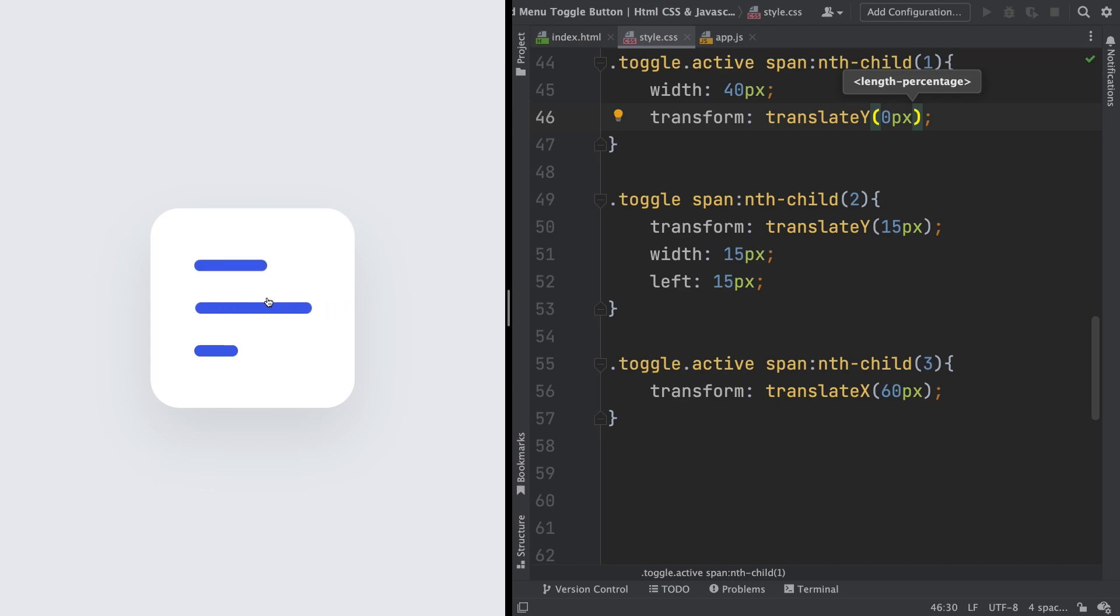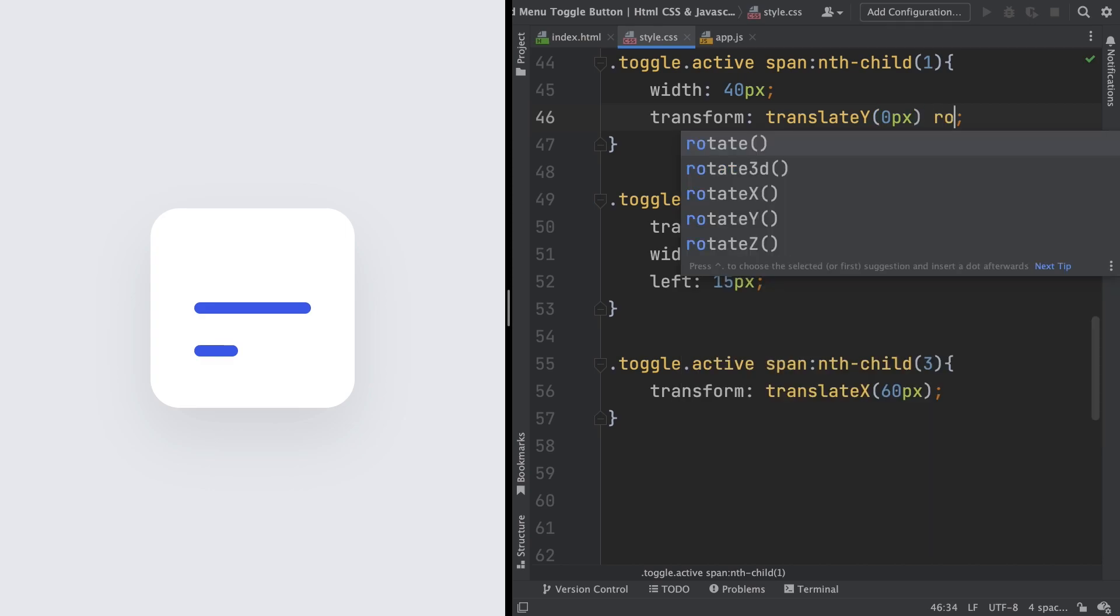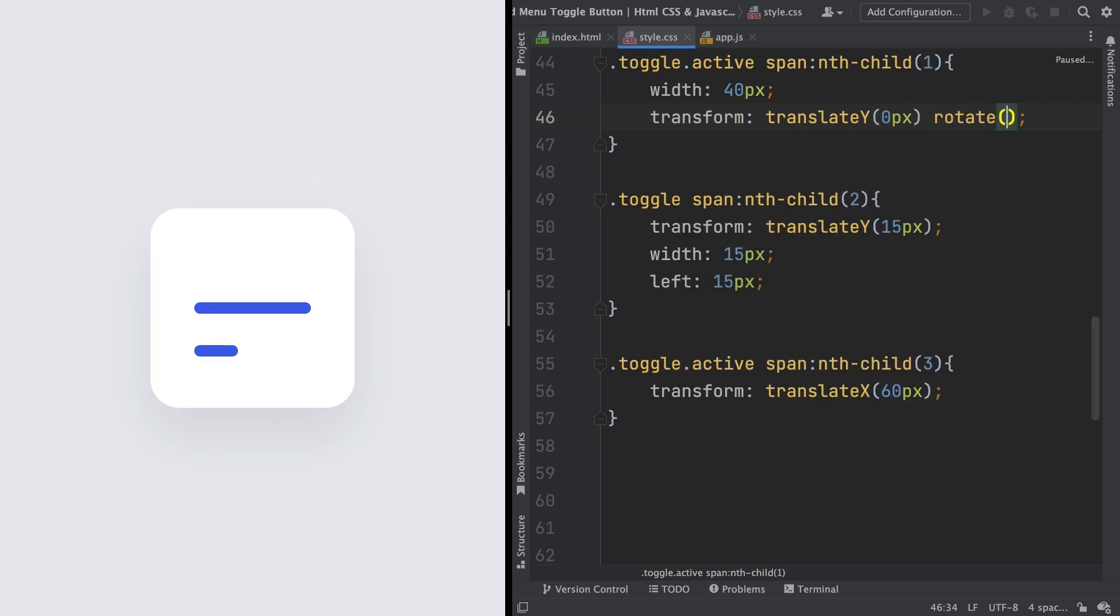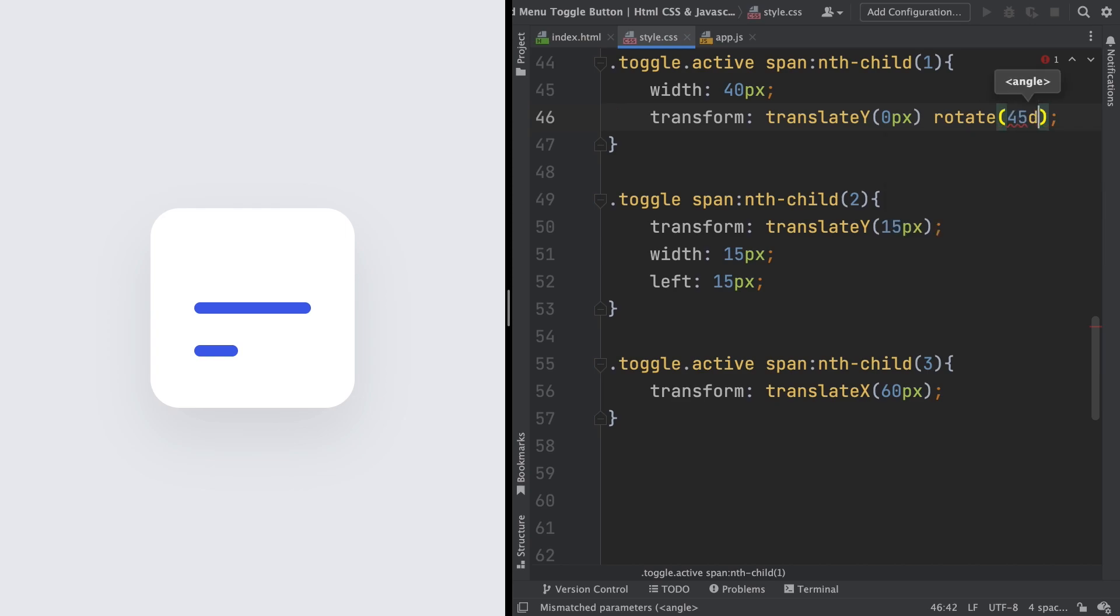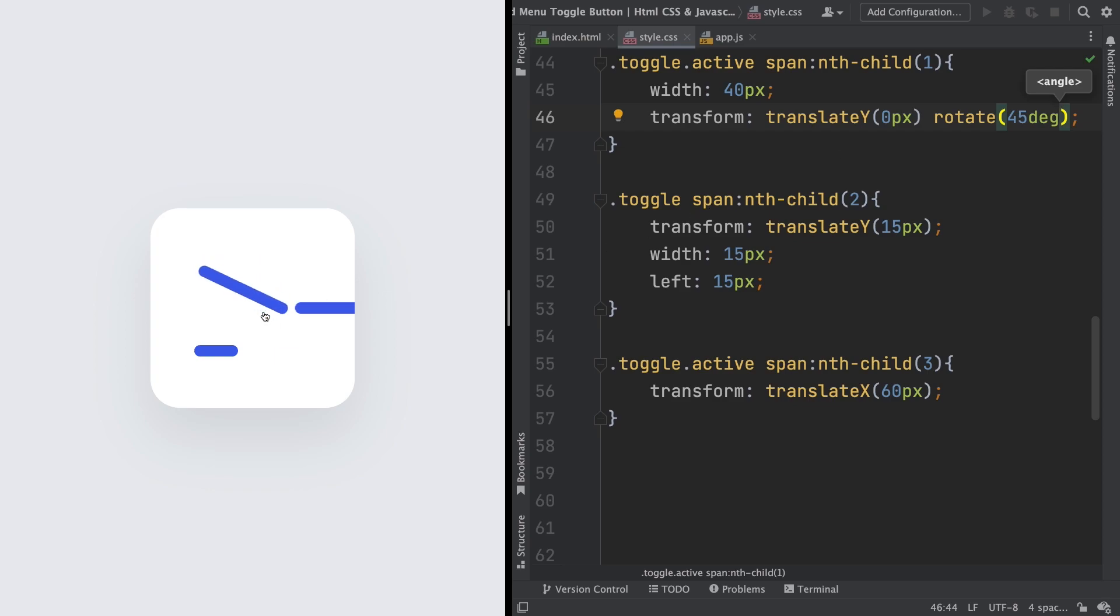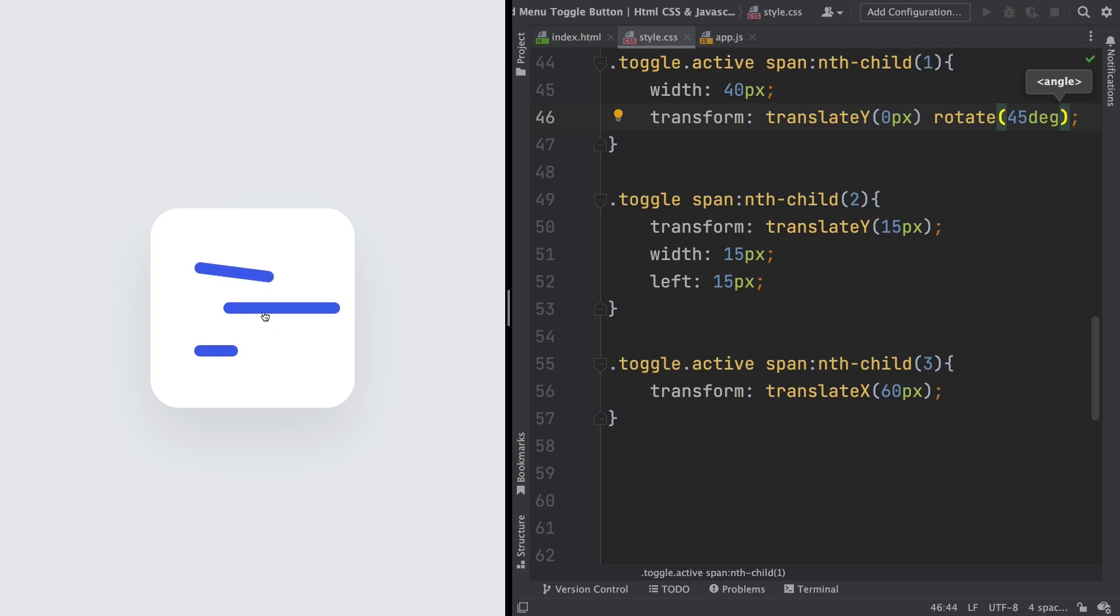And the third thing I should be doing here is rotate that, giving the shape of an X. So rotate, let's say 45 degrees. Now I click, it comes down and rotates at the same time. As you can see, and yeah, looks good.